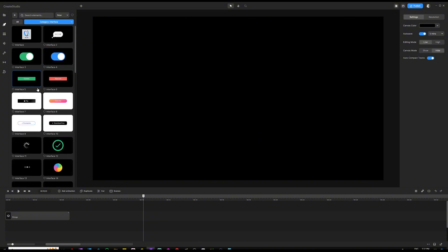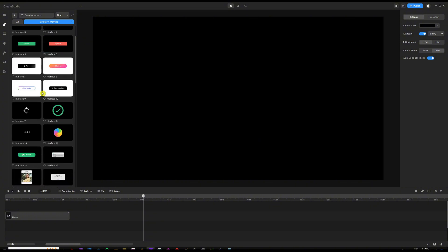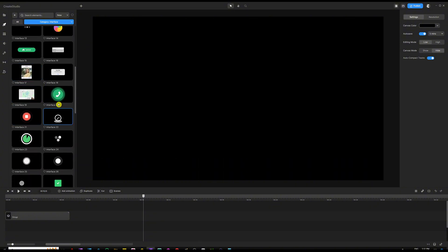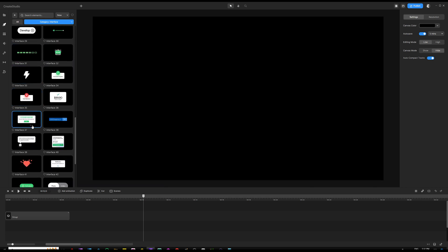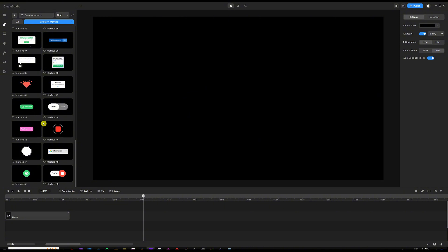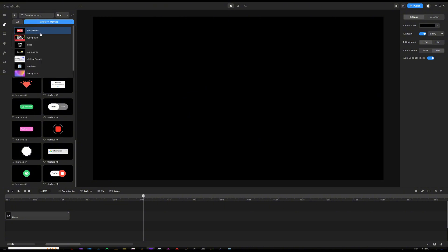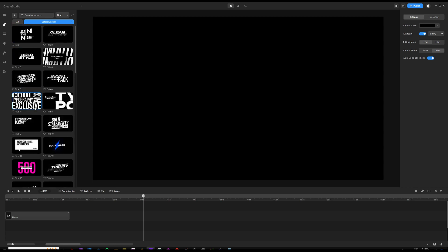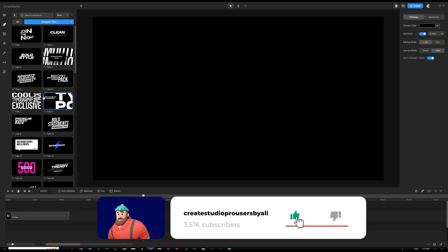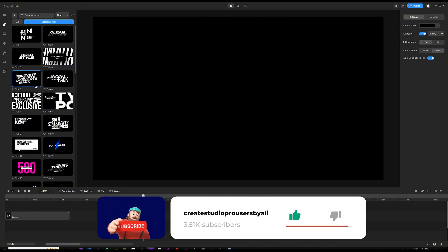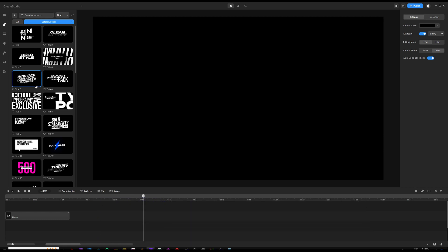The interface category includes a lot of designs related to interface — calls, recordings, icons, shapes — that you can use to enhance your videos and take them to the next level. Next, you have titles. If you like to work with titles but don't have time to create them from scratch, there are really cool and modern titles you can use to create videos with ease and grab people's attention.